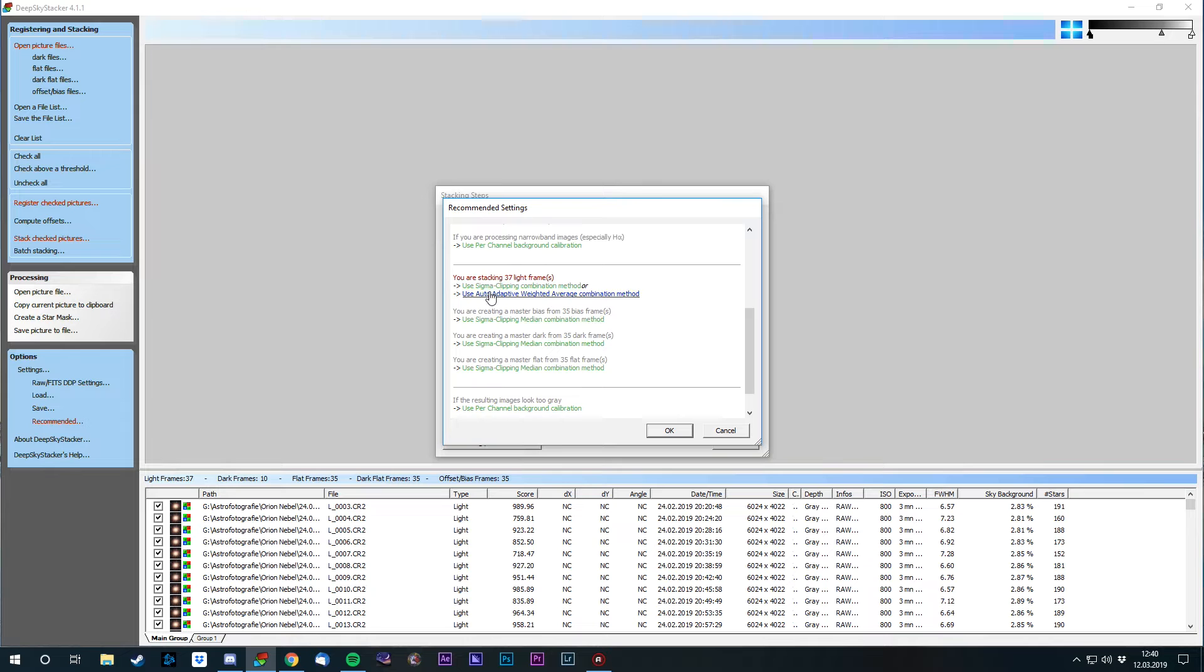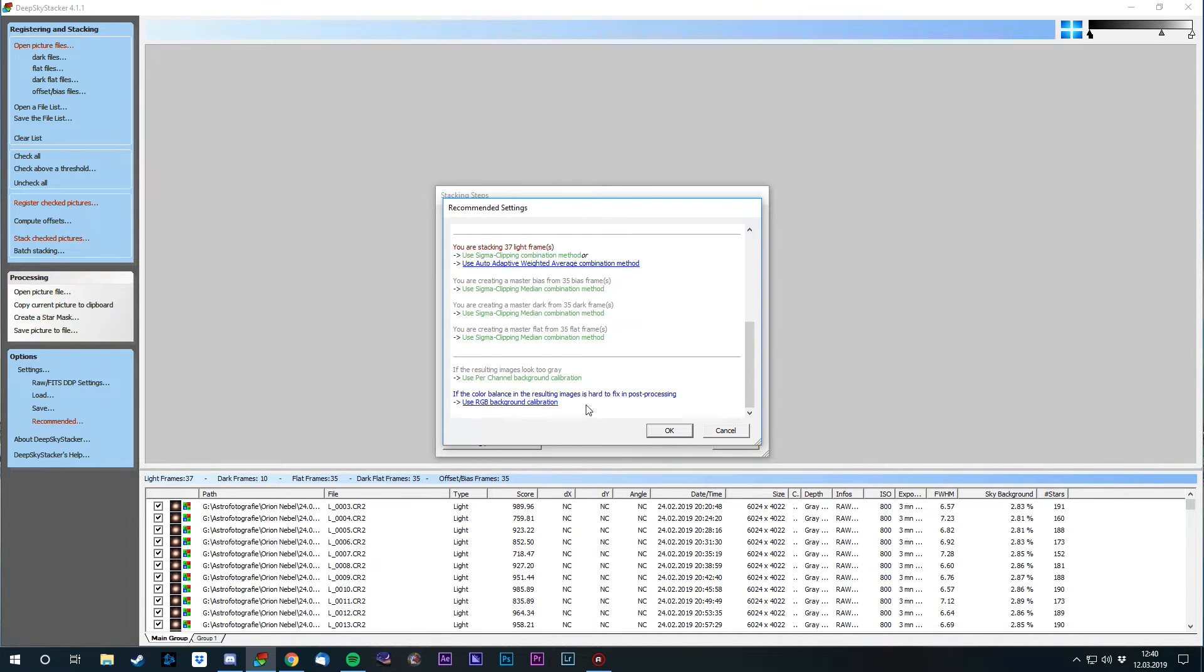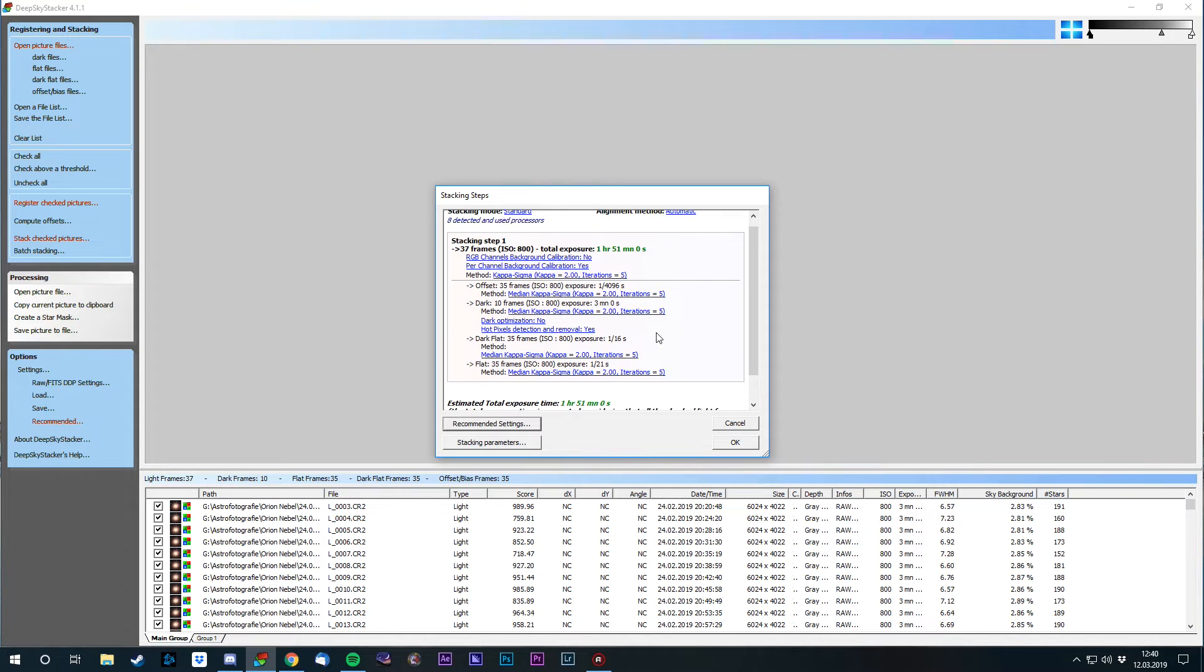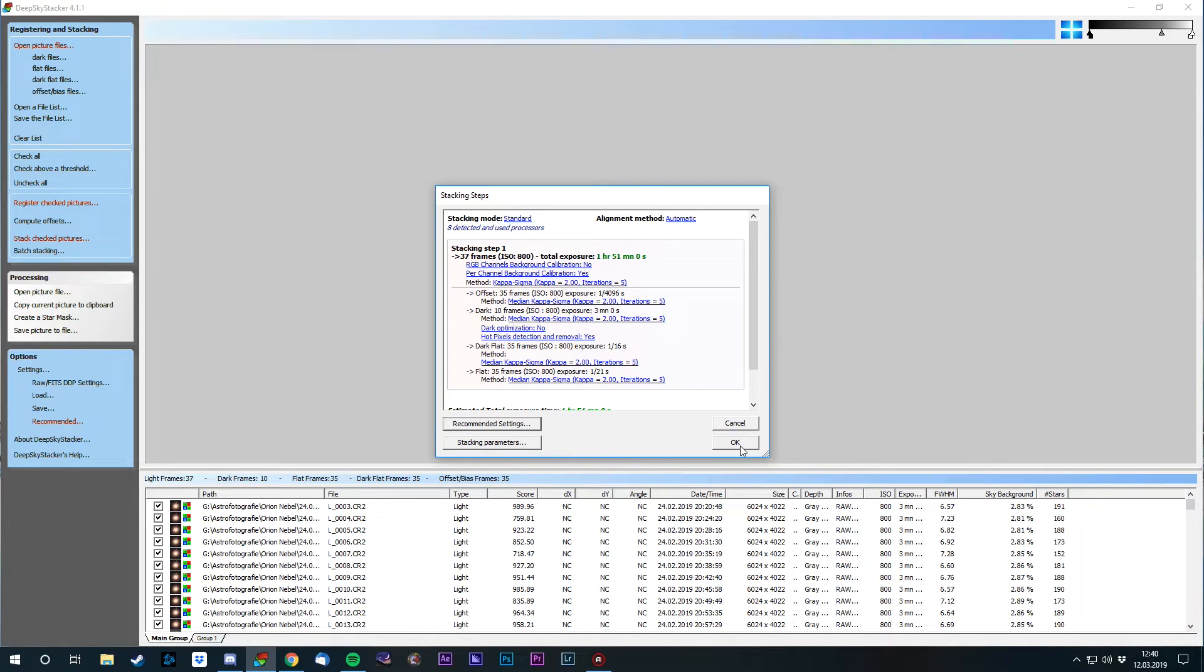And I like the Sigma Clipping for the light frames, so I'm gonna choose that. I'm not gonna choose the RGB background calibration because I want to do that on my own. And now, since everything is done, the total exposure will be around 1 hour and 51 minutes. So let's click OK and let the magic happen.